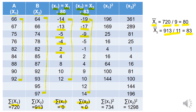In the next step we take the square of small x1 and small x2 on an individual item-wise basis. For small x1 squared: the square of minus 14 is 196; minus 13 squared is 169; minus 5 squared is 25; minus 4 squared is 16; 2 squared is 4; 4 squared is 16; 8 squared is 64; 10 squared is 100; 12 squared is 144. The summation of small x1 squared is equivalent to 734.